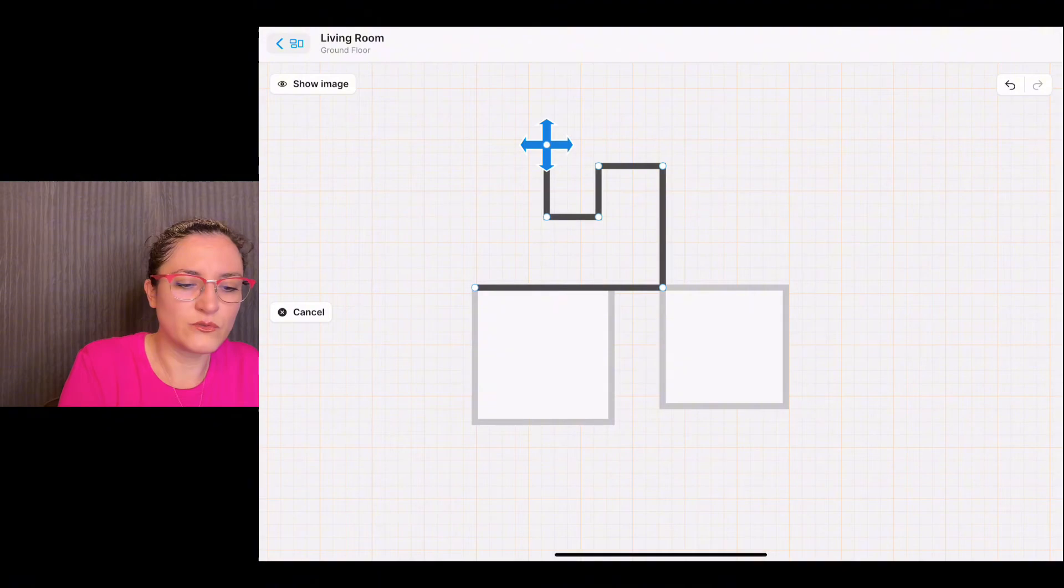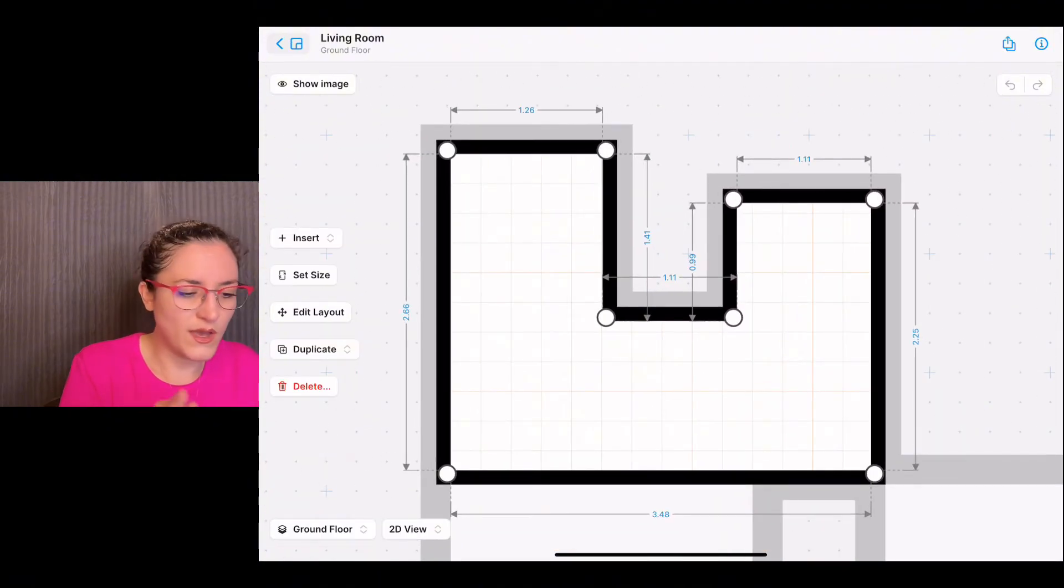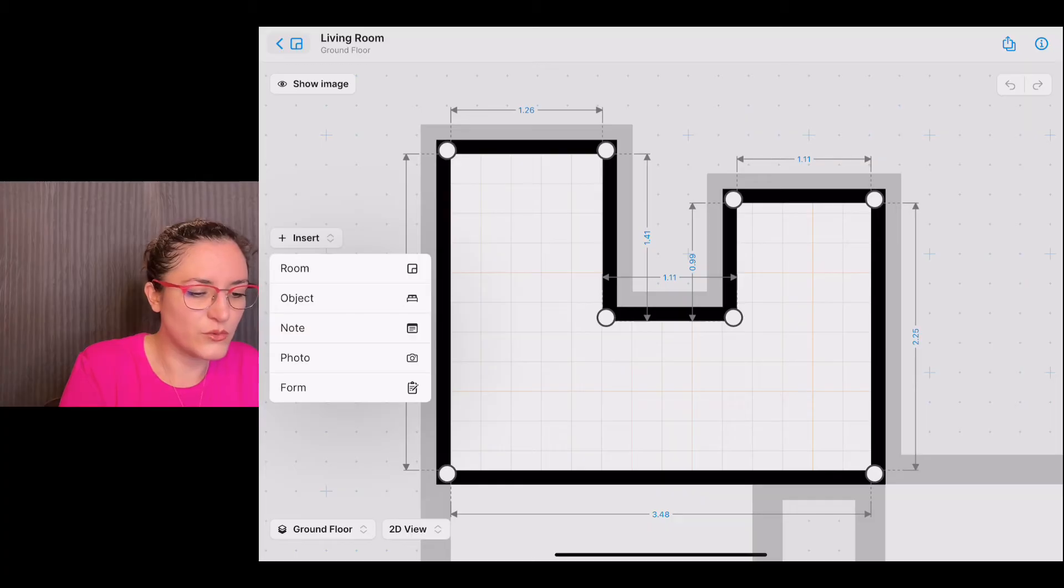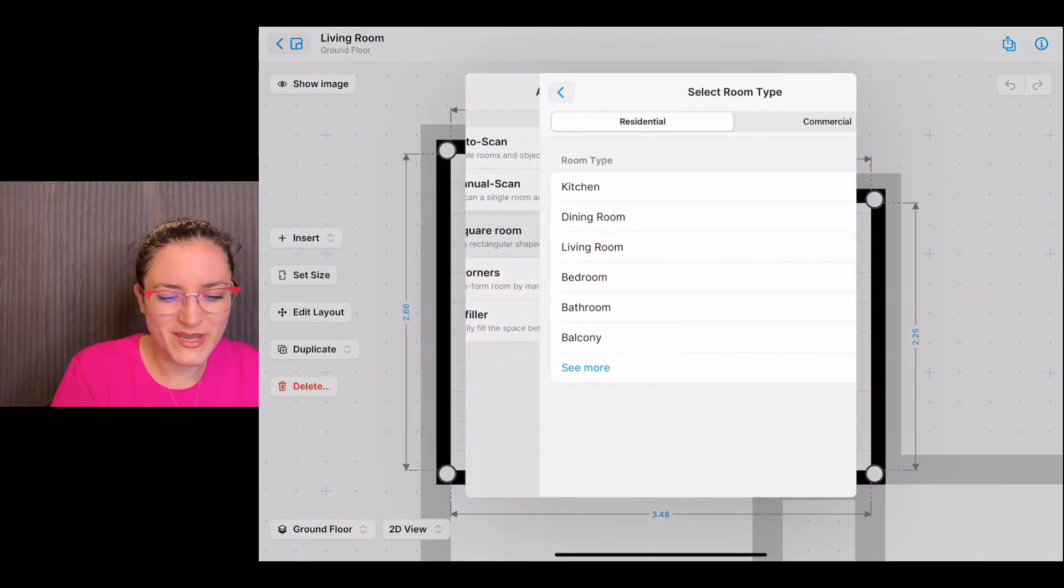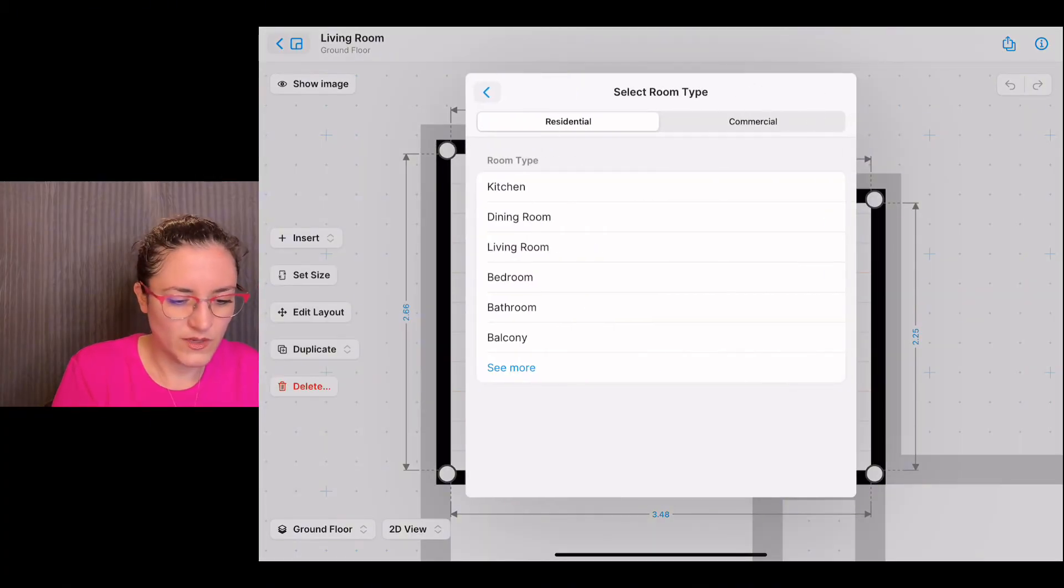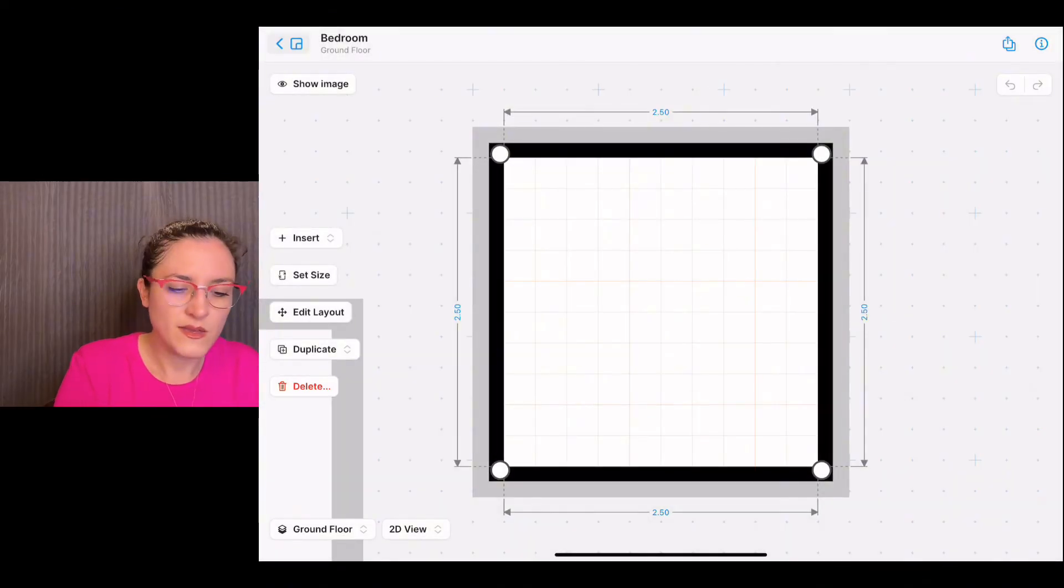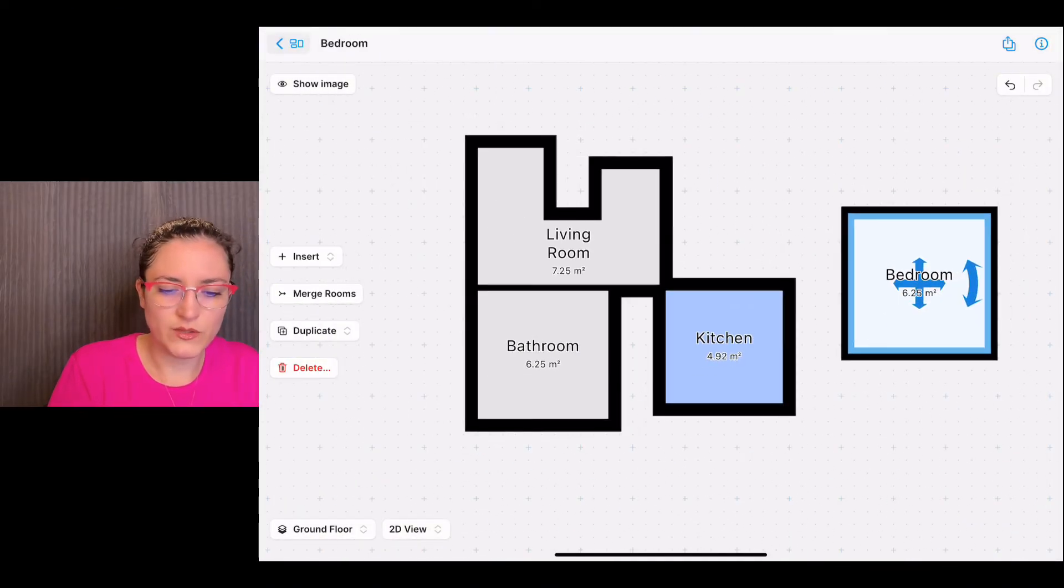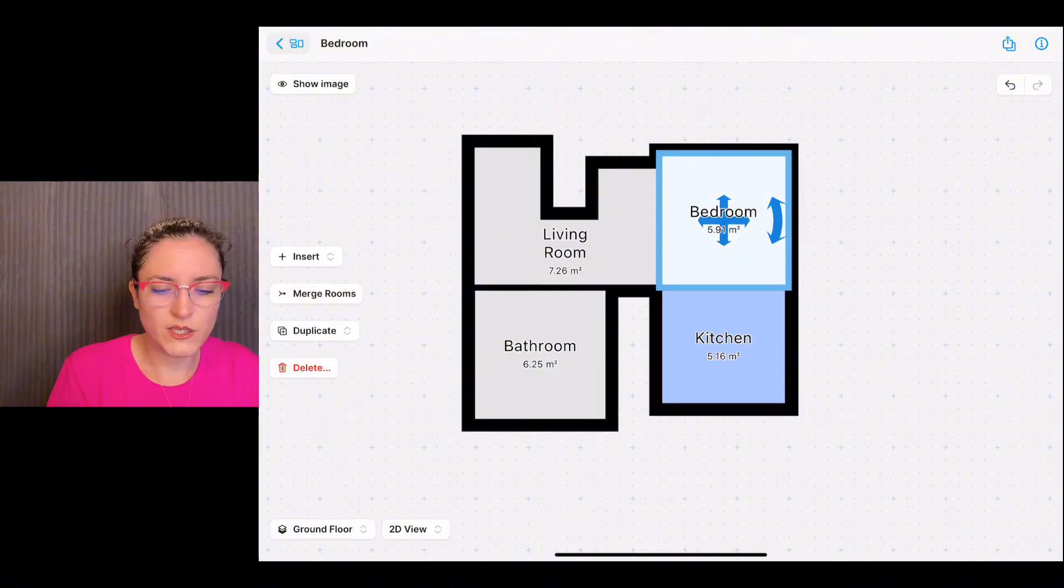As you can see, you can also create a room with an irregular shape. There you go. And let's insert another room, a square room again, and we call it bedroom. We tap on edit layout and move it down here.